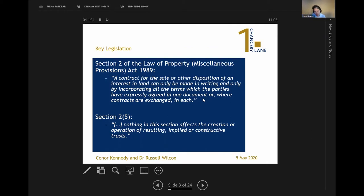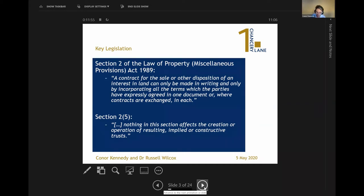We haven't gone into proprietary estoppel for reasons of time, but the general consensus is that because proprietary estoppel isn't a contract, section 2 of the Law of Property Act just doesn't apply to proprietary estoppel claims at all, so they're also exempted. We've decided to leave it to one side for reasons of complexity and time, though we might touch on it a little bit later.